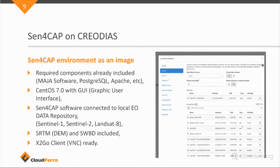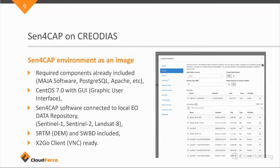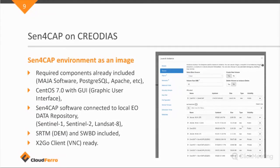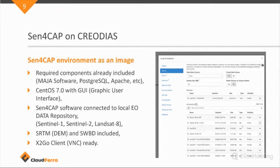The Sen4Cap software is set directly so that the access to the Sentinel 1 and 2 and Landsat data repositories are ready to use. There's no need to update the system, so it will know where the data sits. The ancillary data that's necessary for Sen4Cap, which is the SRTM and the SWBD. So, the water body data that's needed for the MAJA processing are included. So, I know that these are quite large data sets, but they are already on the image.